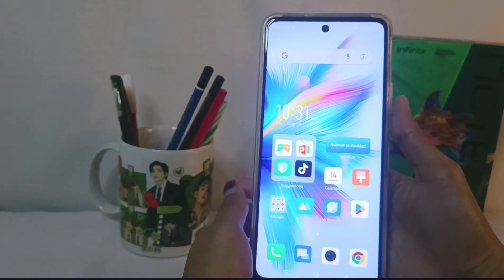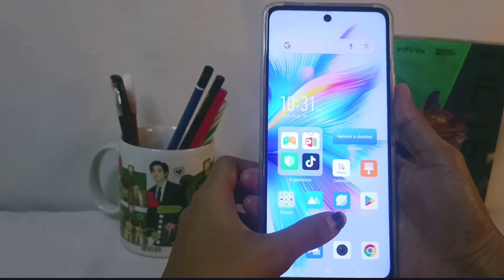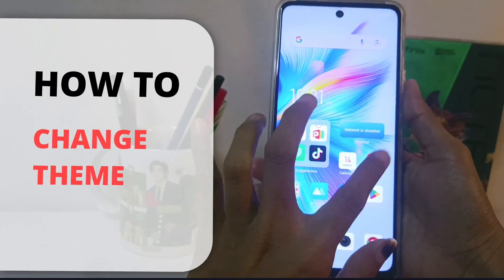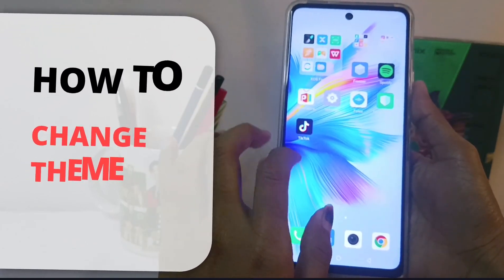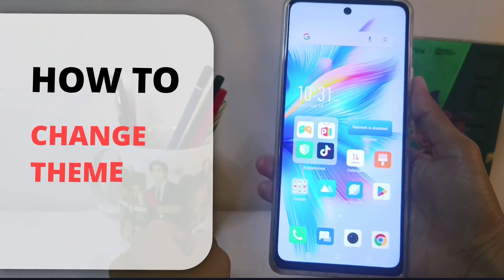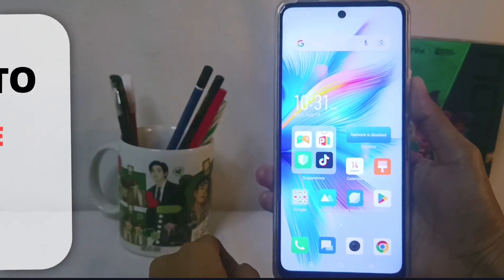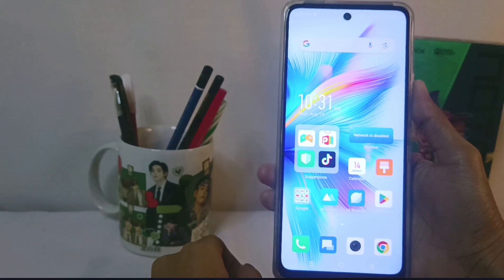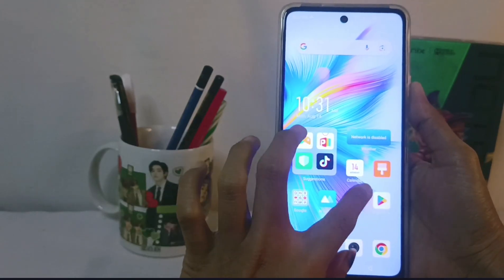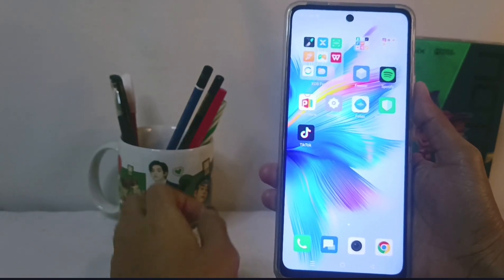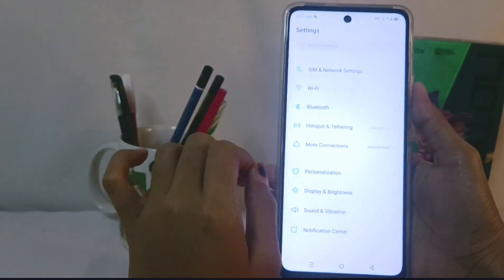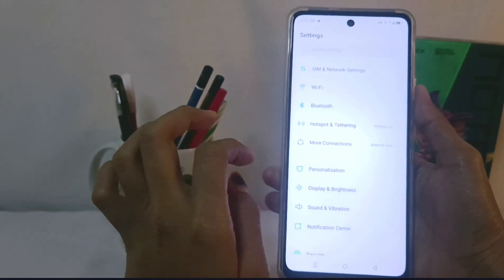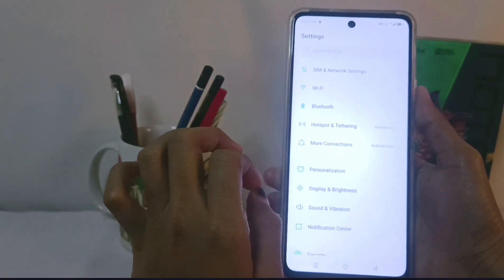Hello everyone. This is a tutorial on how to change the theme on the Infinix NAT30 NFC device. The first step is to select the Settings menu and then select Personalization.